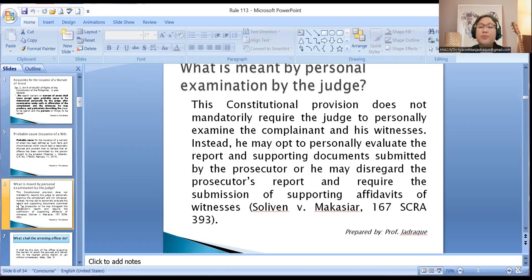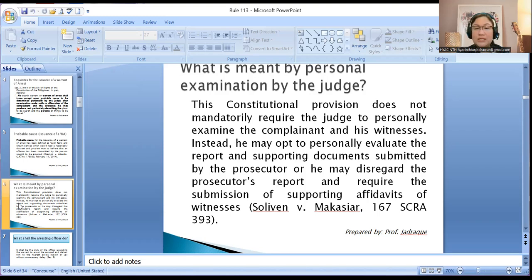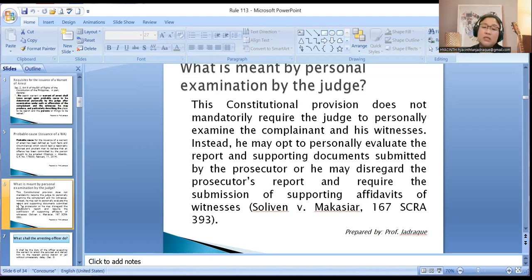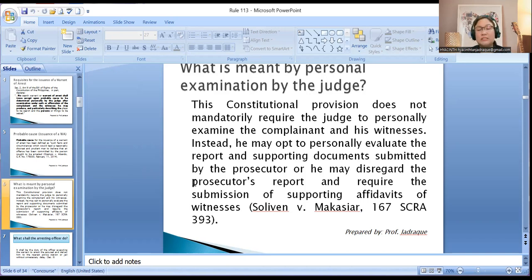Next is personal examination by the judge. This constitutional provision does not mandatorily require the judge to personally examine the complainant and his witnesses face-to-face. It is sufficient that he will personally evaluate the report and supporting documents submitted by the prosecutor, or he may disregard the prosecutor's report and require the submission of supporting affidavits of the witnesses.